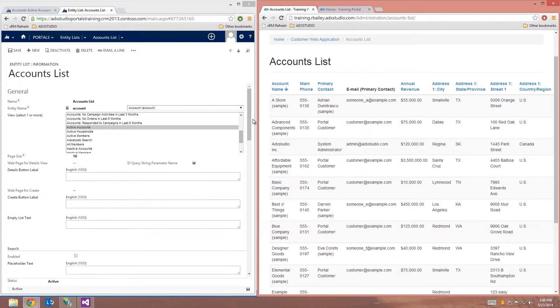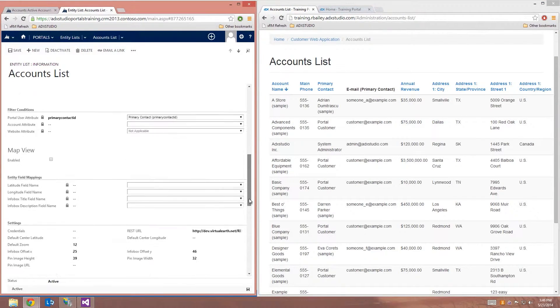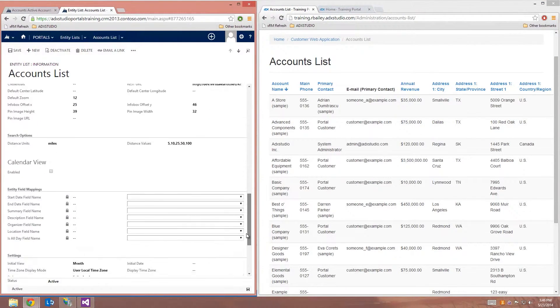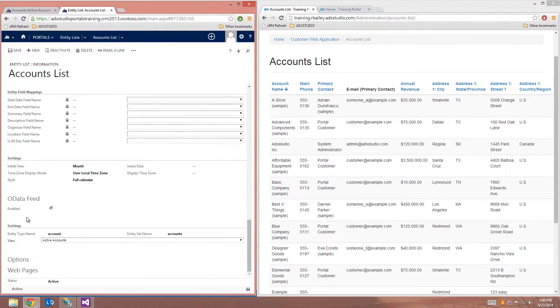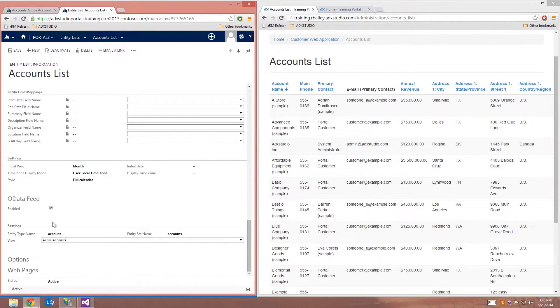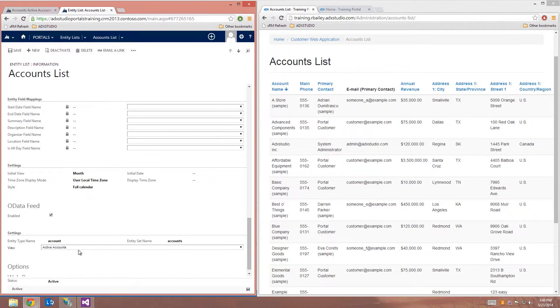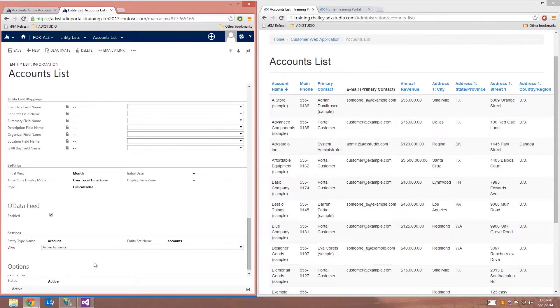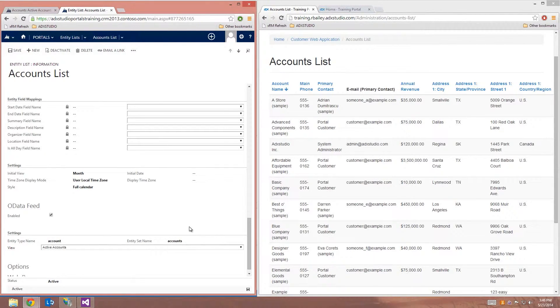So in order to do that, I can scroll down on the EntityList record to the section where it says OData feed. And in order to enable it, I just need to click the checkbox that says enabled and specify a view. So in this case, I'm going to select the same view, active accounts. You can also specify a custom entity type name and entity set name, although these will default to the logical names for that entity. So they are optional.